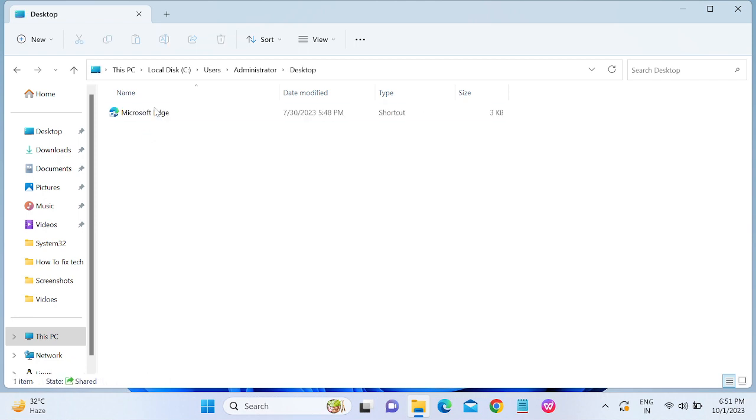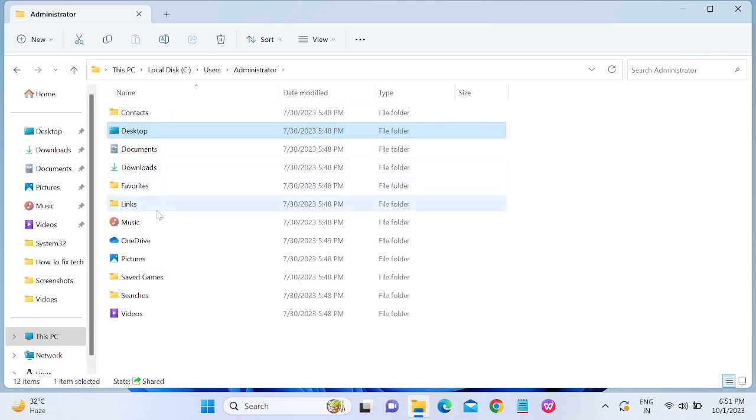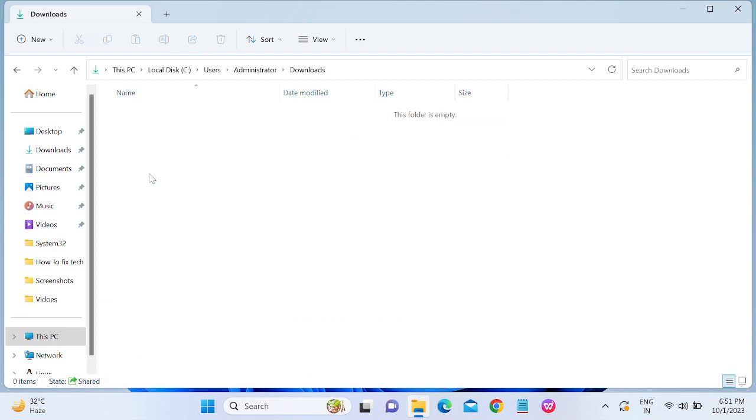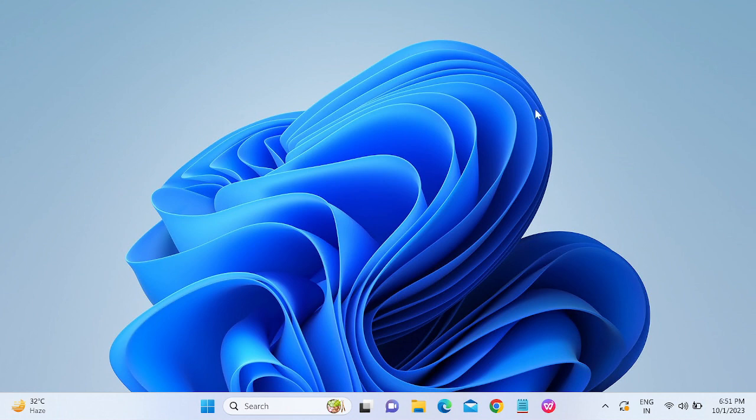You can backup the data from there. Go to the Downloads section, whatever files and folders you have, you must be seeing that. So first backup the data and thereafter delete the user account from your Windows.